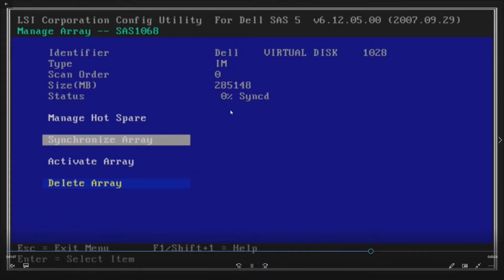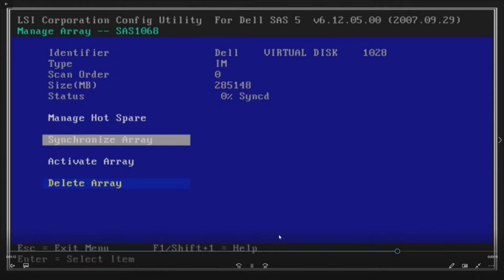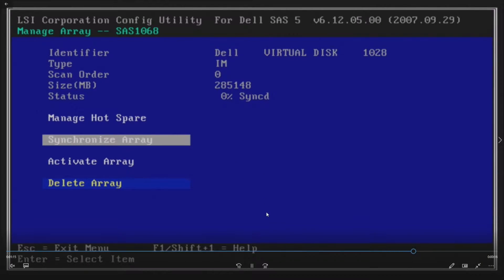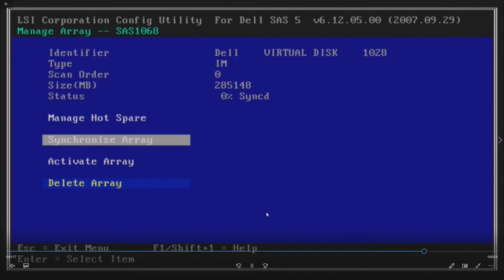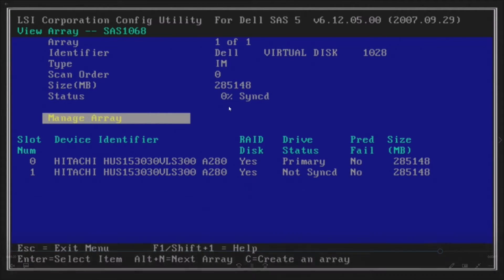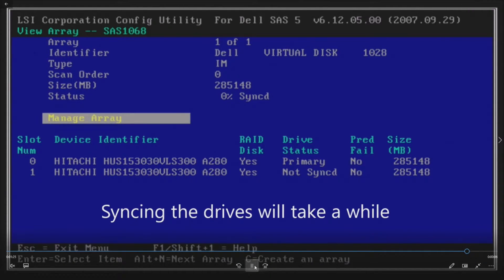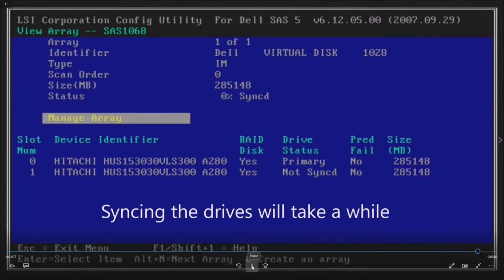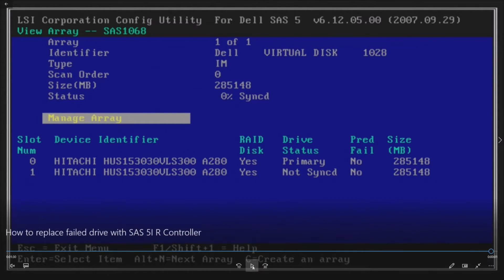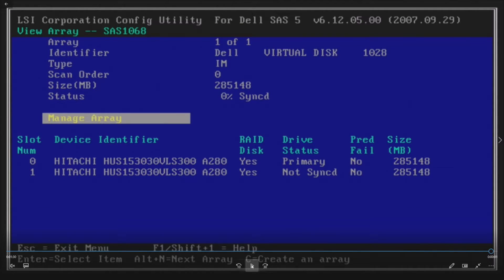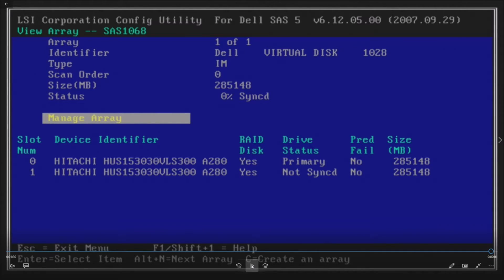Now you can see it says 0% synced. You can actually exit this utility and let this sync in the background. It's going to run a little bit slower, but it will eventually get to 100%. Syncing drives will take a while. If you go ahead and reboot, it will stop the syncing process, so don't reboot. Definitely just let it take its course. Boot back into Windows; it will still be degraded for a little bit. Once it gets to 100% sync, which will depend on the capacity of the drive, you'll gain your throughput back and everything will be happy.